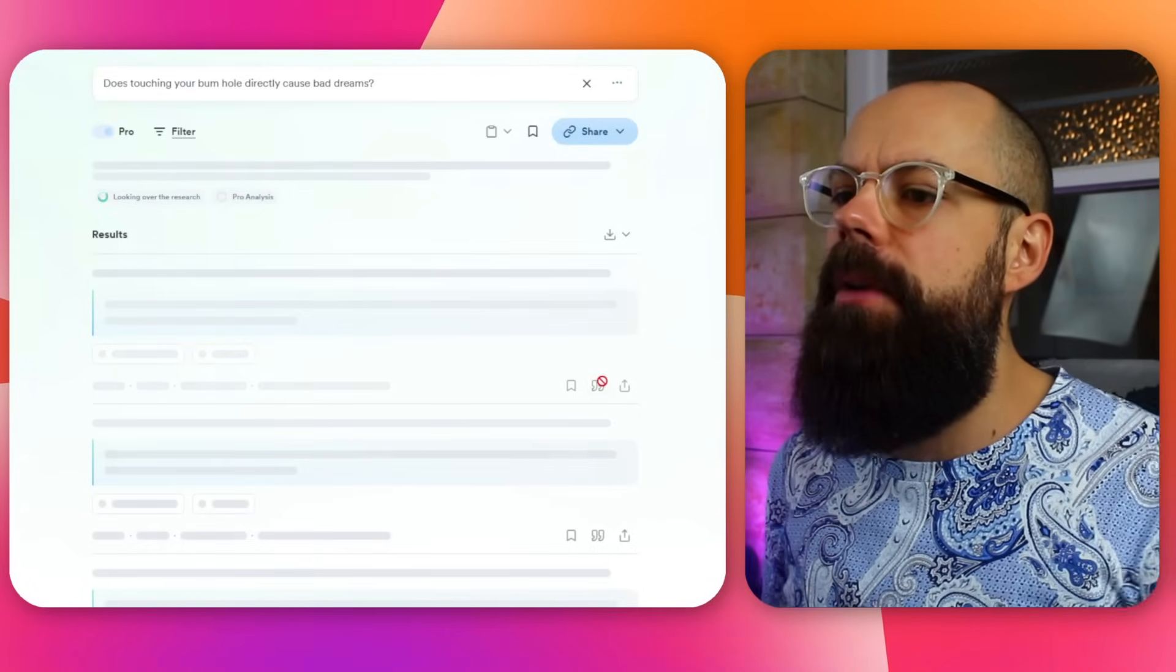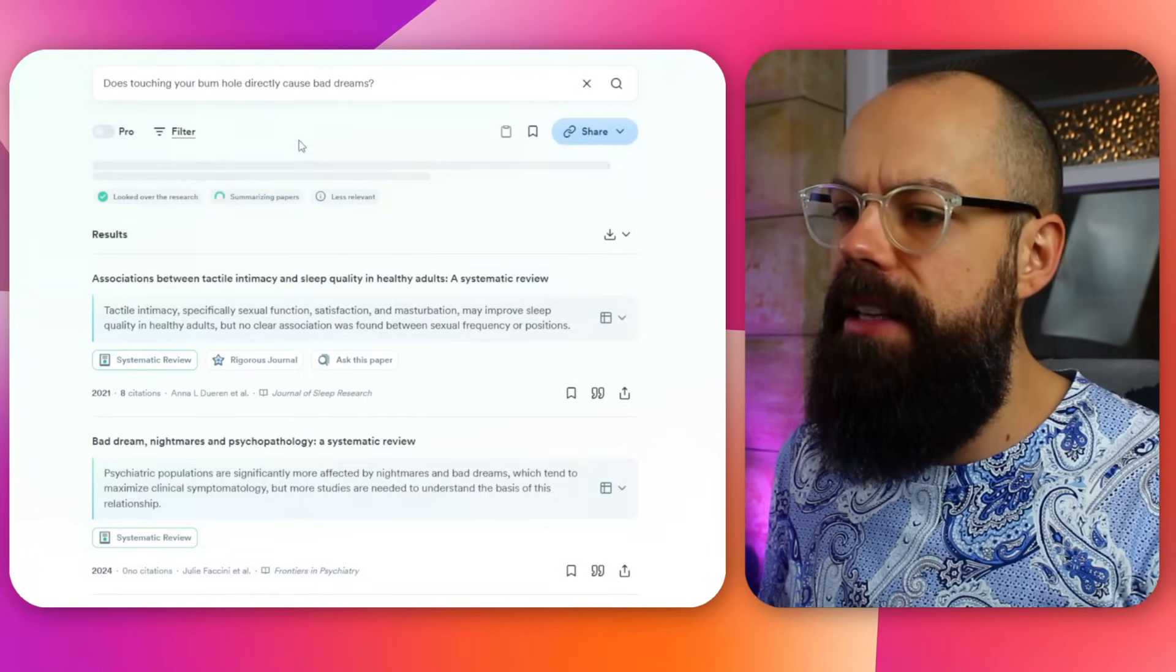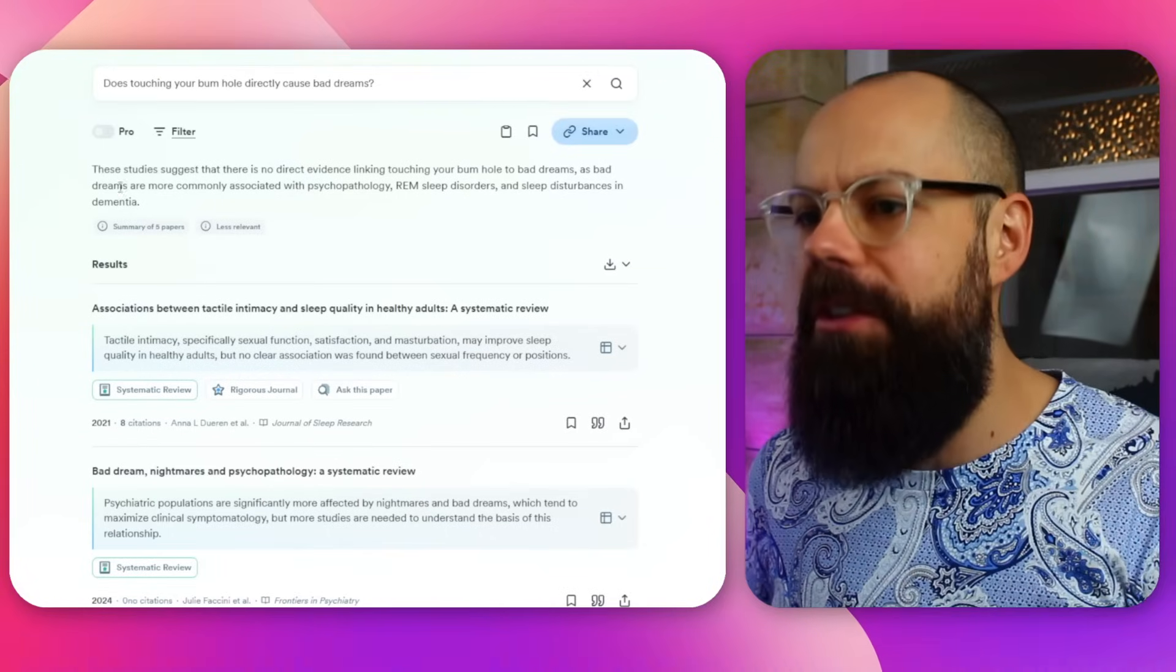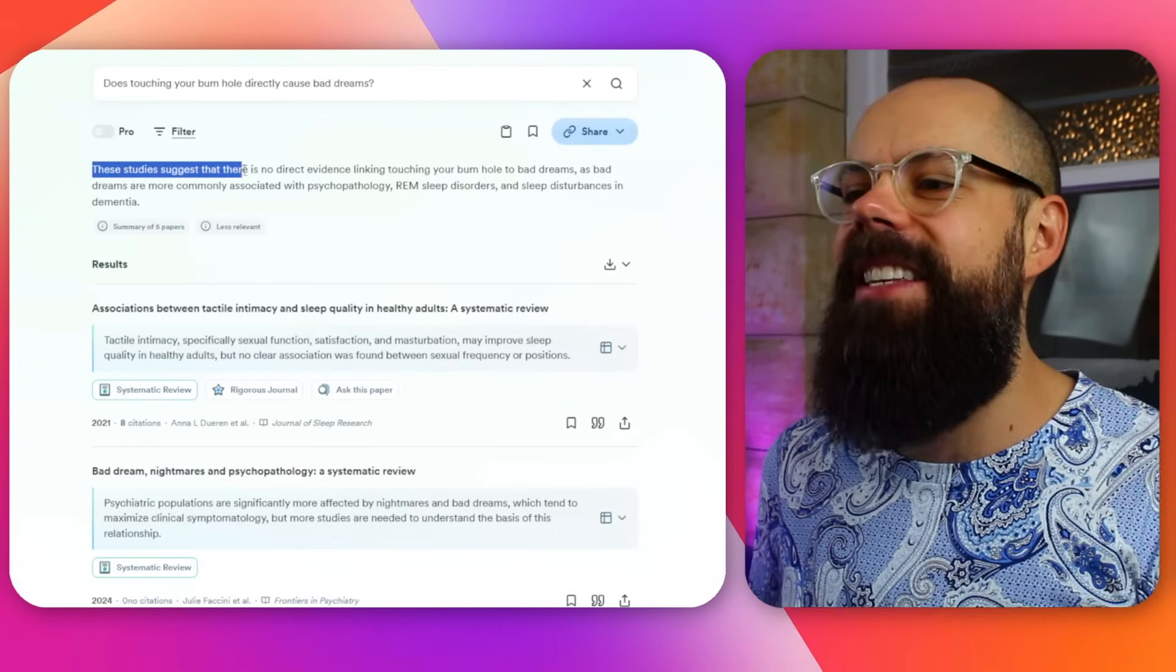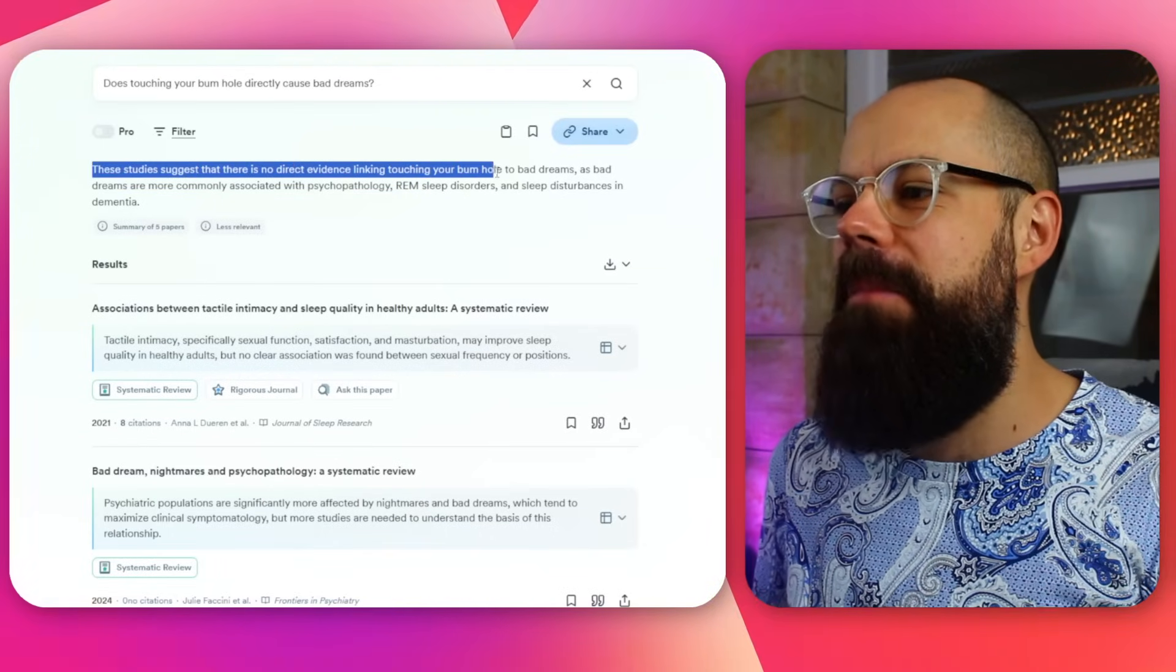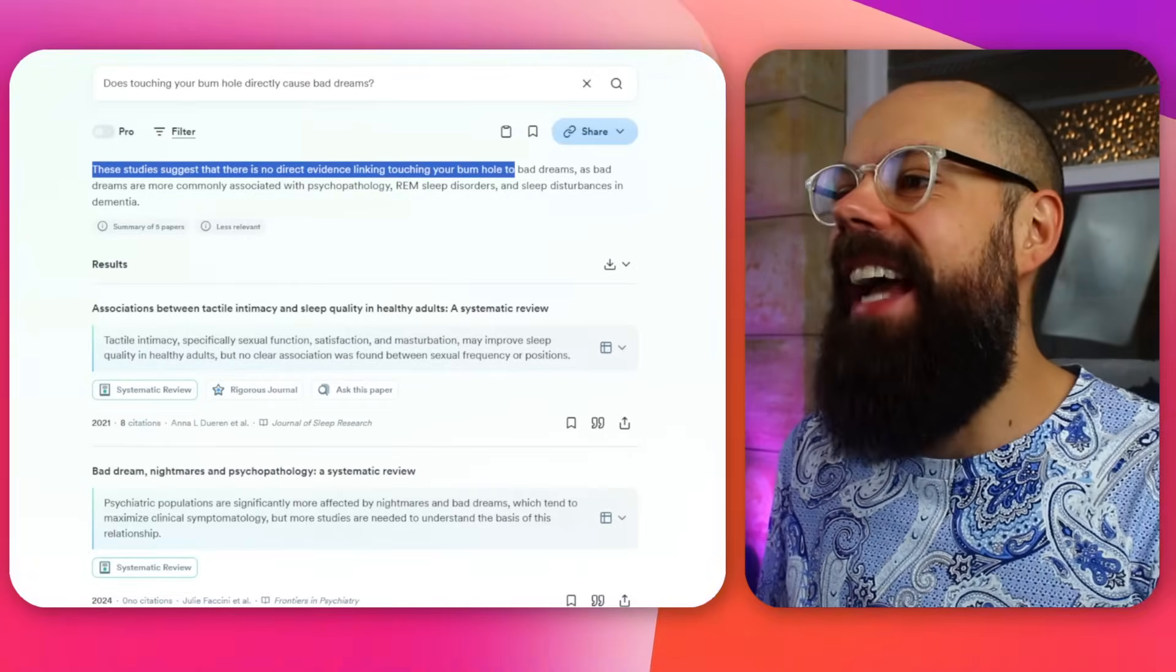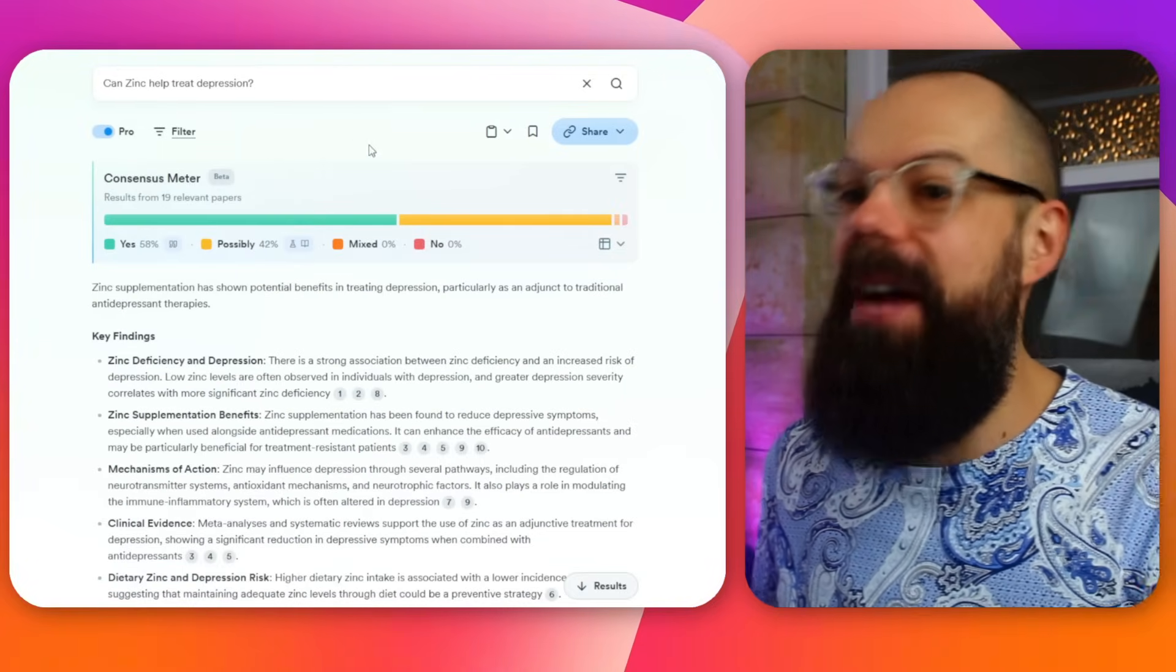What will happen is you'll get a consensus thing up here. If there's enough studies, obviously this is a rubbish research question, I'm just having a bit of fun. But this is the general layout. These studies suggest there's no direct evidence between touching your bum hole and bad dreams. That's a shame. But let's have a look at an actual real question and what happened.